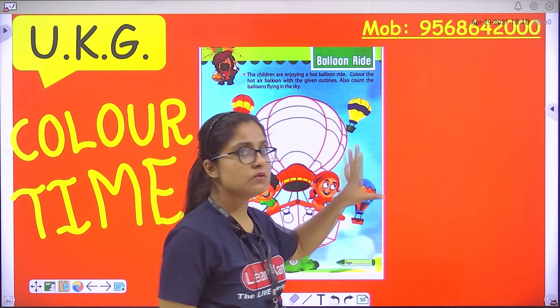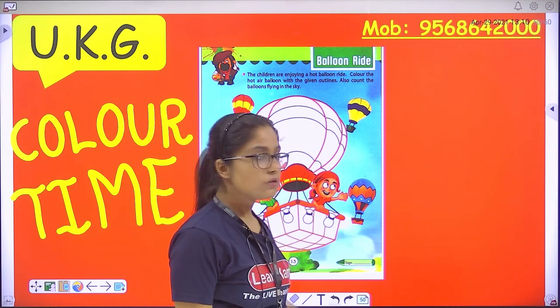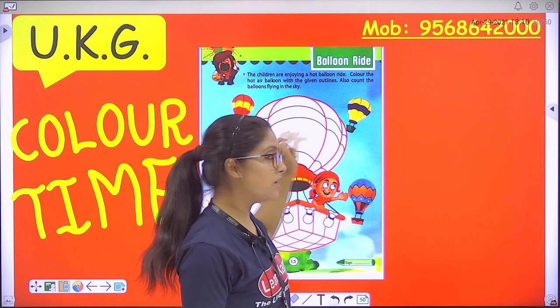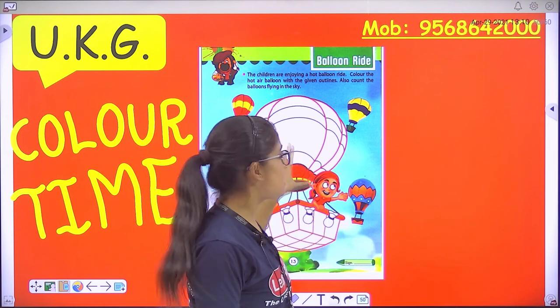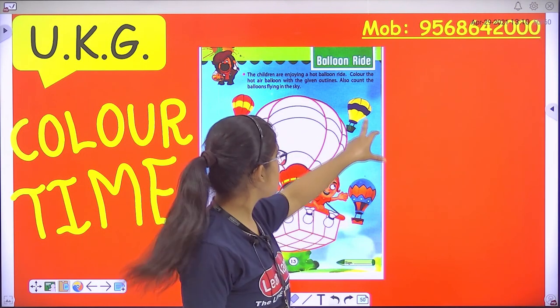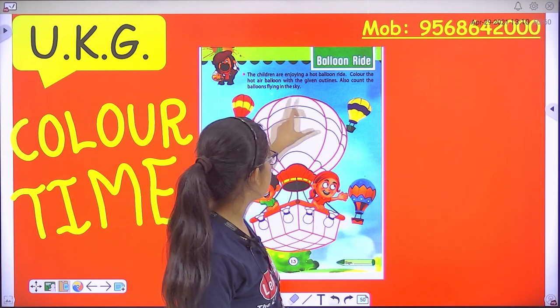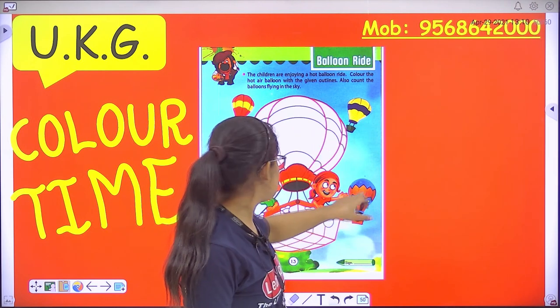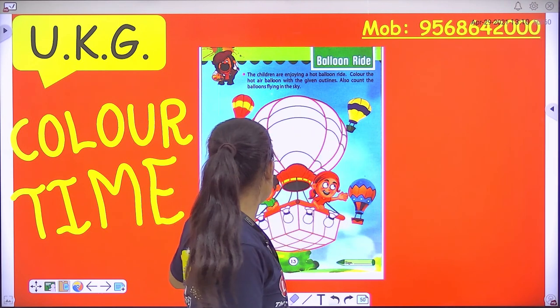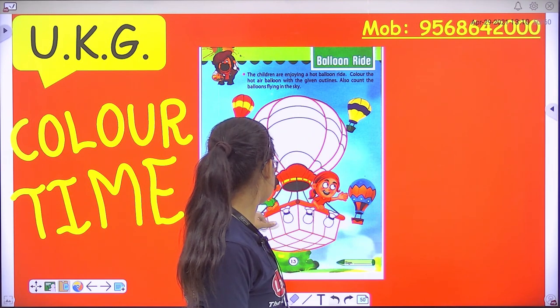Now the hot air balloon is not colorful, so we have to color it. Now the hot air balloon is colored. This is red-yellow, this is yellow-blue, this is blue-red, this is mixed colors, this is red-blue.